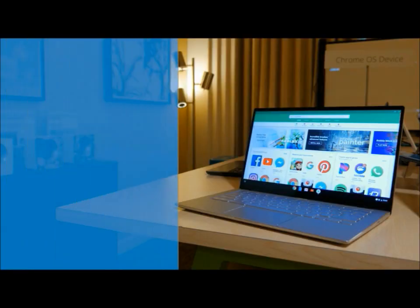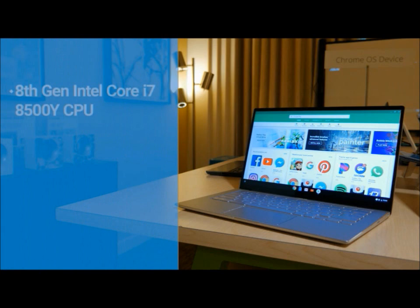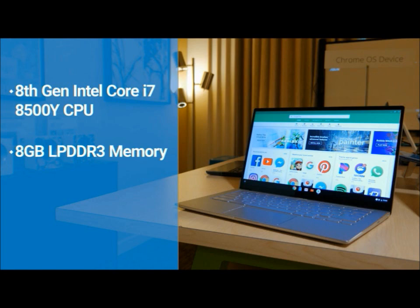Powering this Chromebook, you'll find up to an Intel Core i7 8500Y processor, up to 8GB of LPDDR3 memory, and a 128GB SSD. It also features 802.11ac Wi-Fi and Bluetooth connectivity.